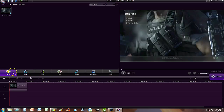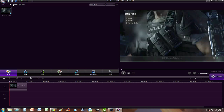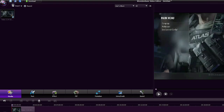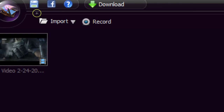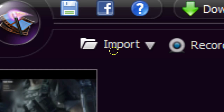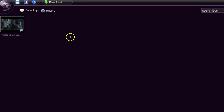Let's go ahead and click on the media button so we can go back to media, then click on the import button up here — this import button with a picture of a folder.